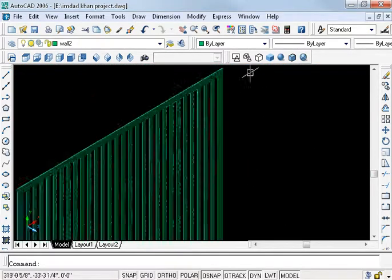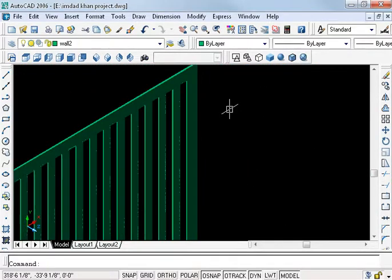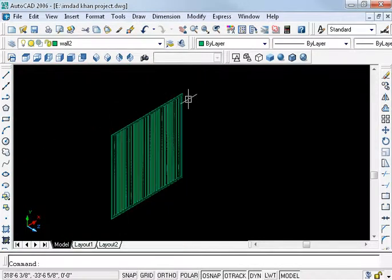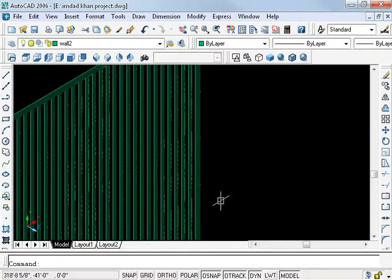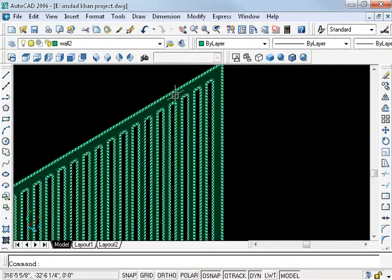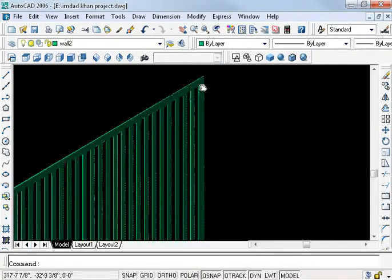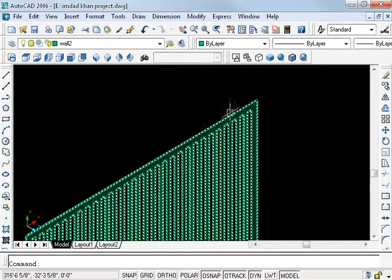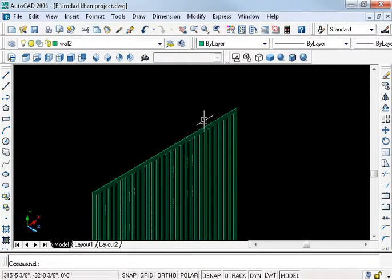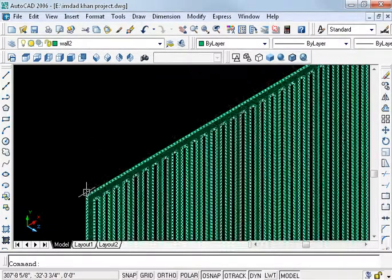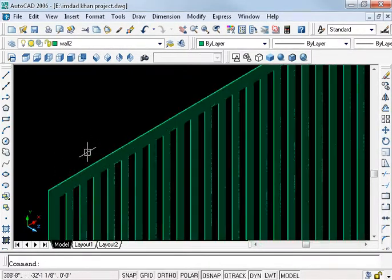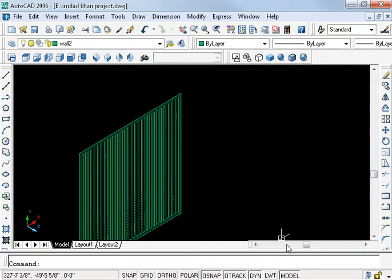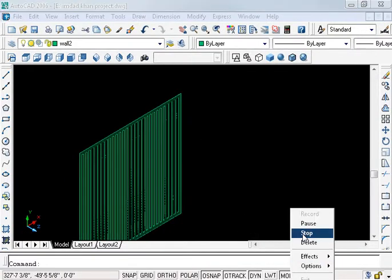It's a simple gate — a very simple gate. I will also make a grill on the top in the next video. Thanks for joining, students — thank you for joining.